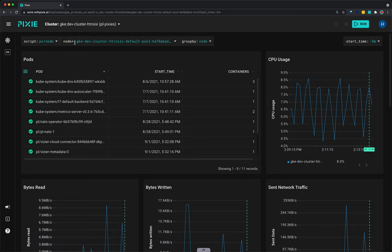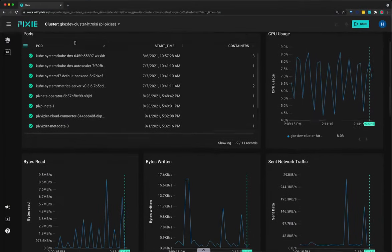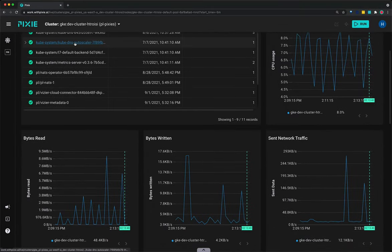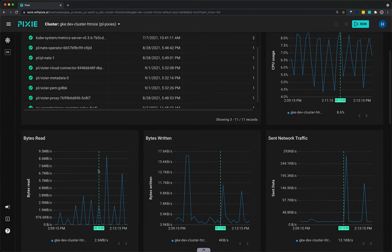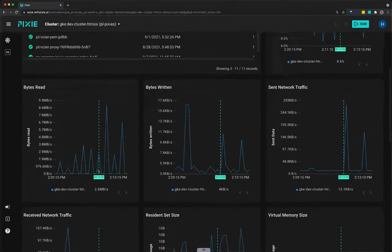So this node script shows a similar set of information as the nodes script. It shows CPU usage, memory usage, and network traffic, but for just the selected node.